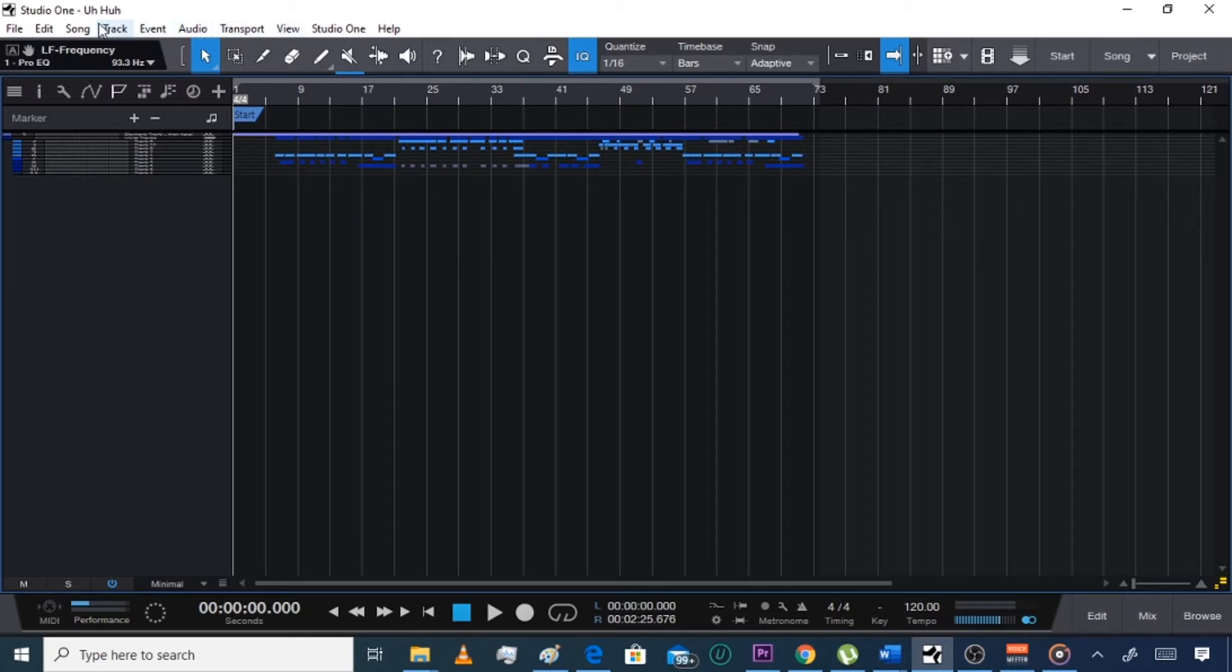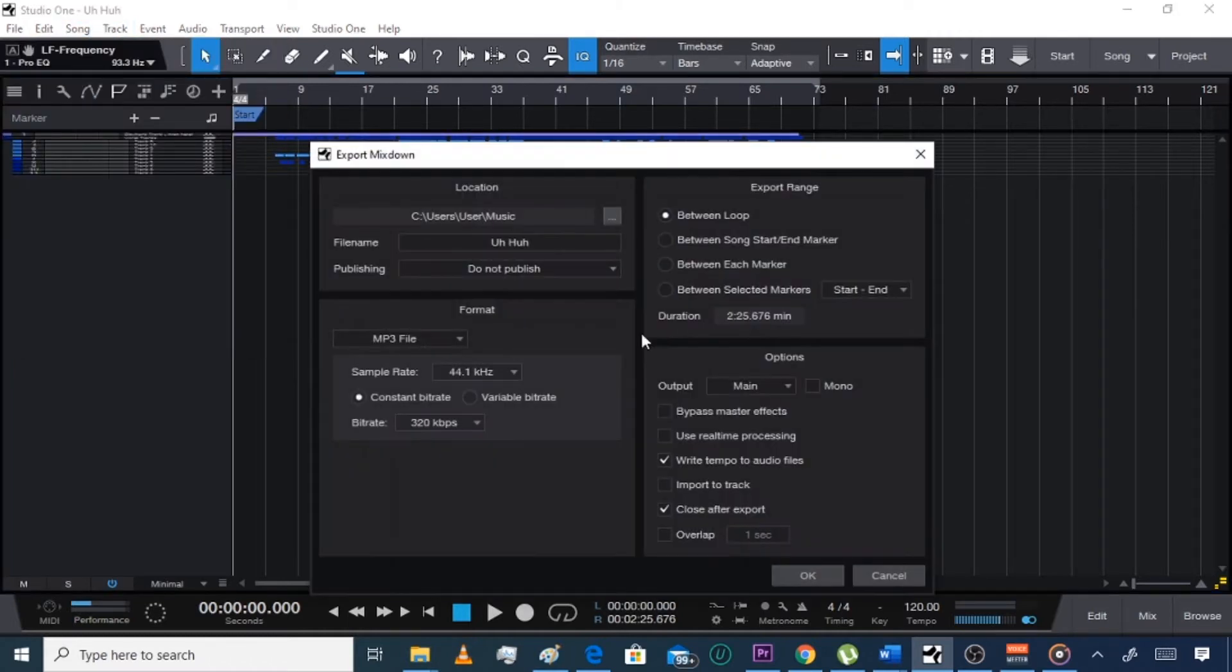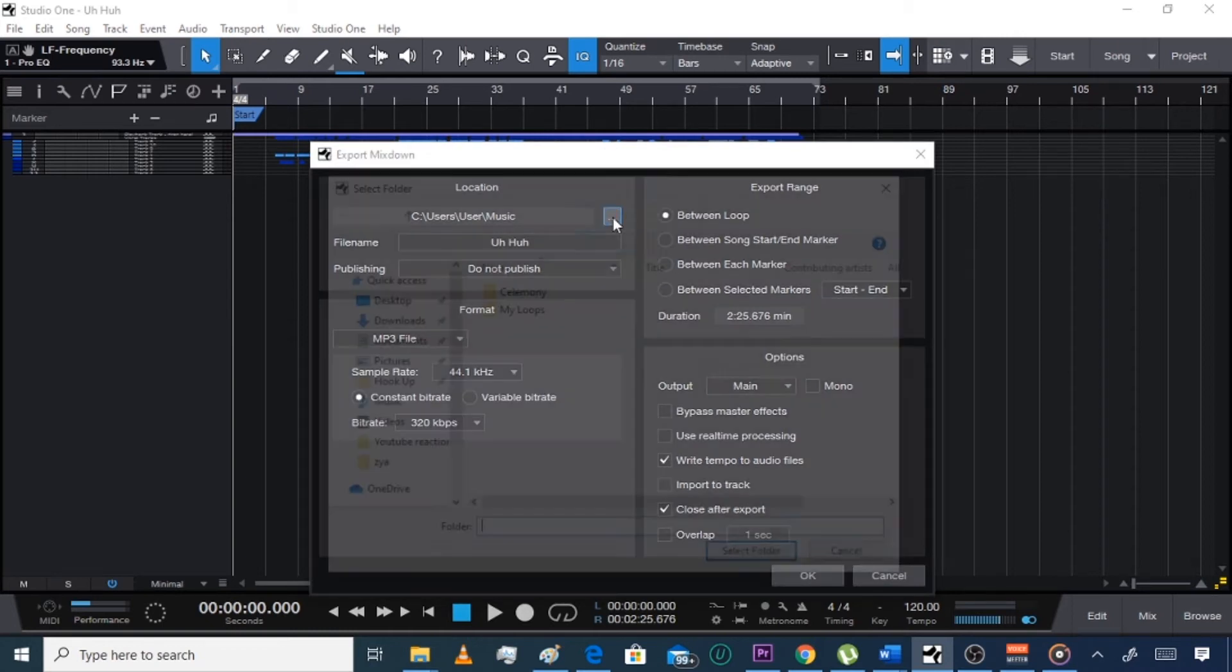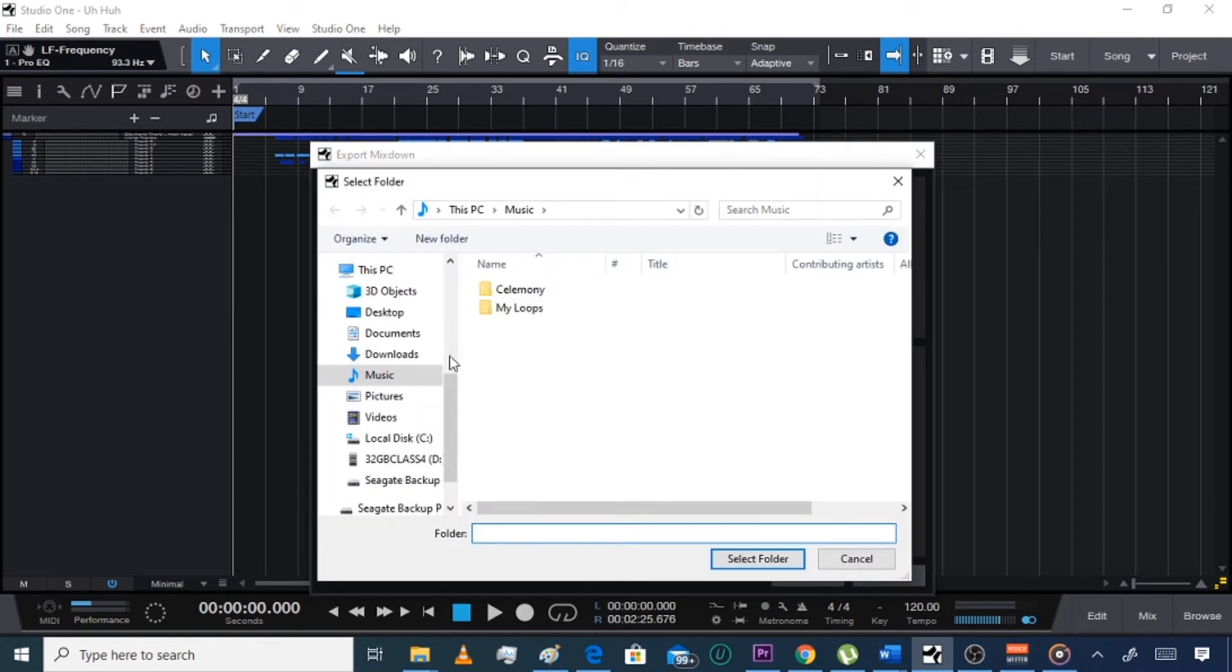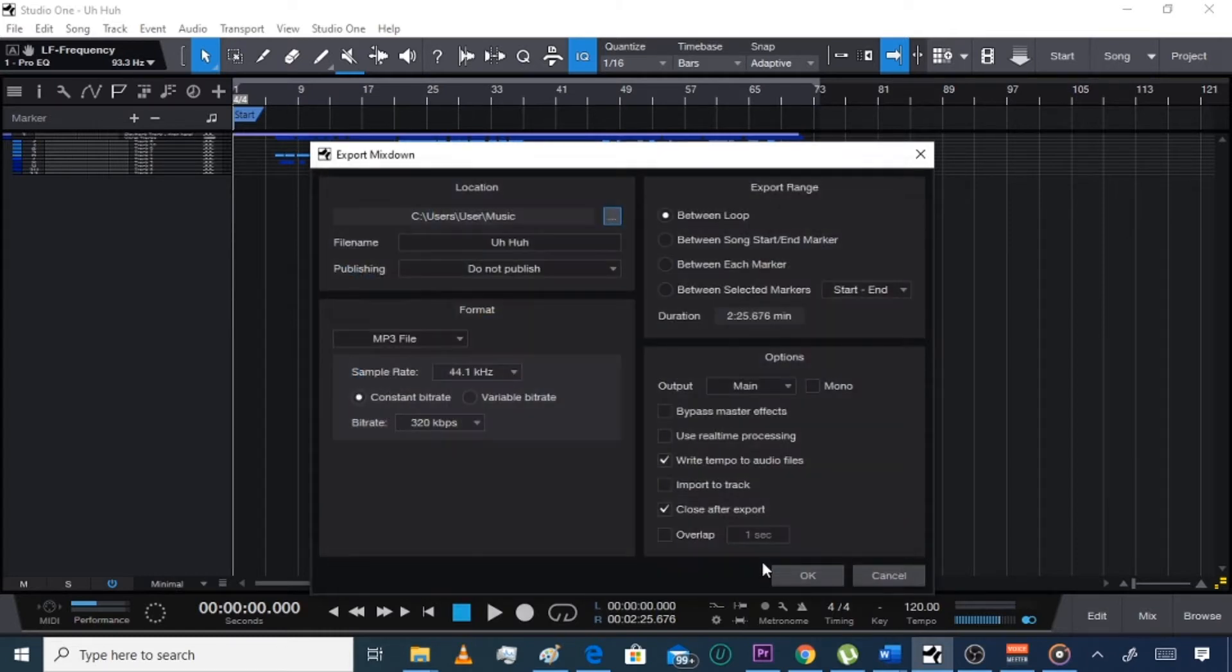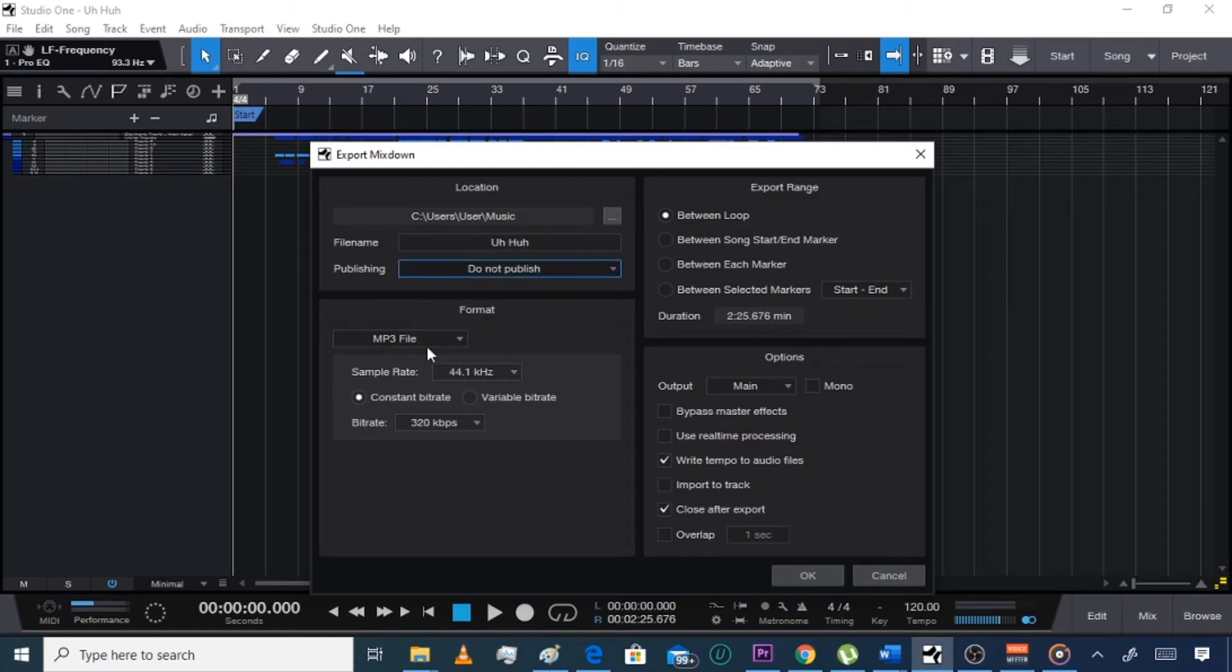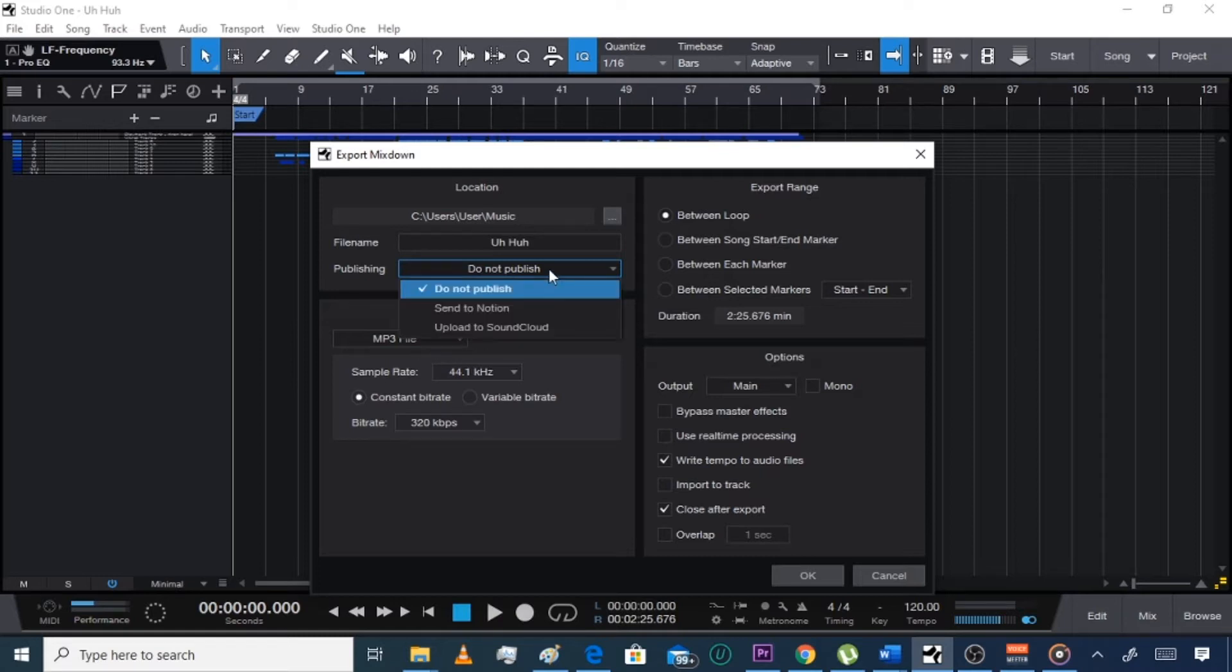Then go to Song and go to Export Mixdown. Then you choose where you want it to save, the folder, so Downloads or whatever. Then you hit select folder, you title the song. You will publish if you wanted to SoundCloud or Notion, but that's another thing in itself I'm not going to teach right now.